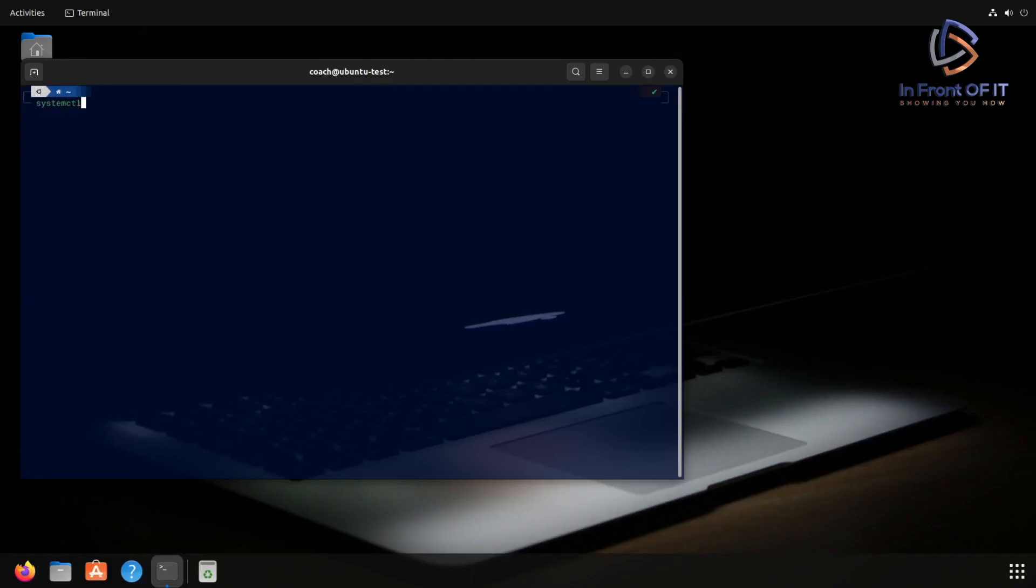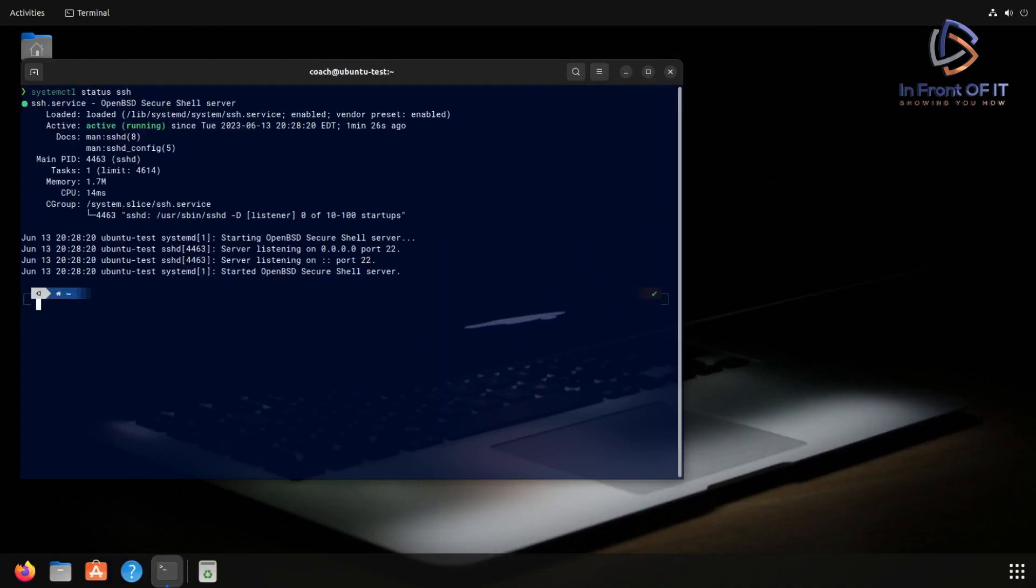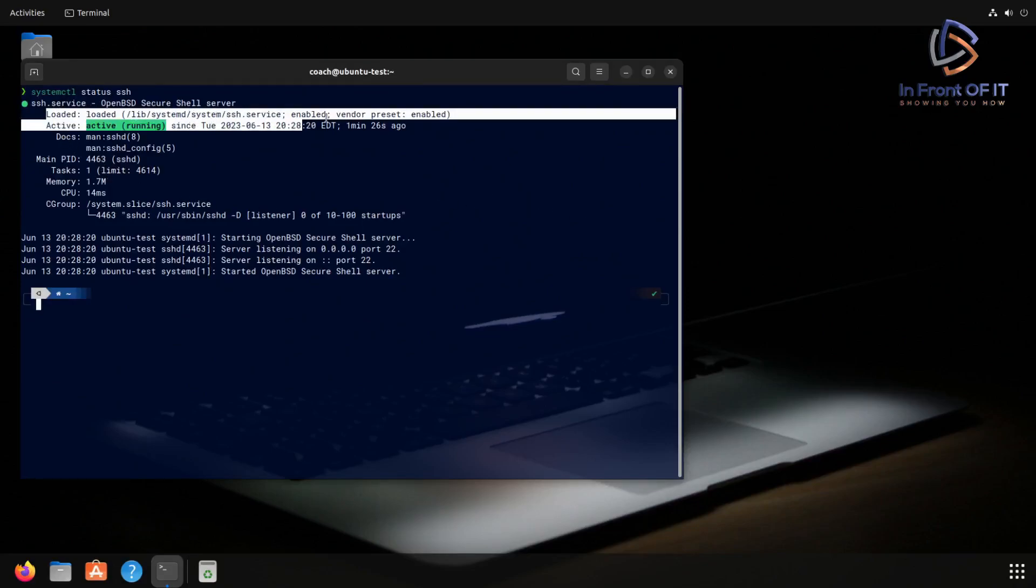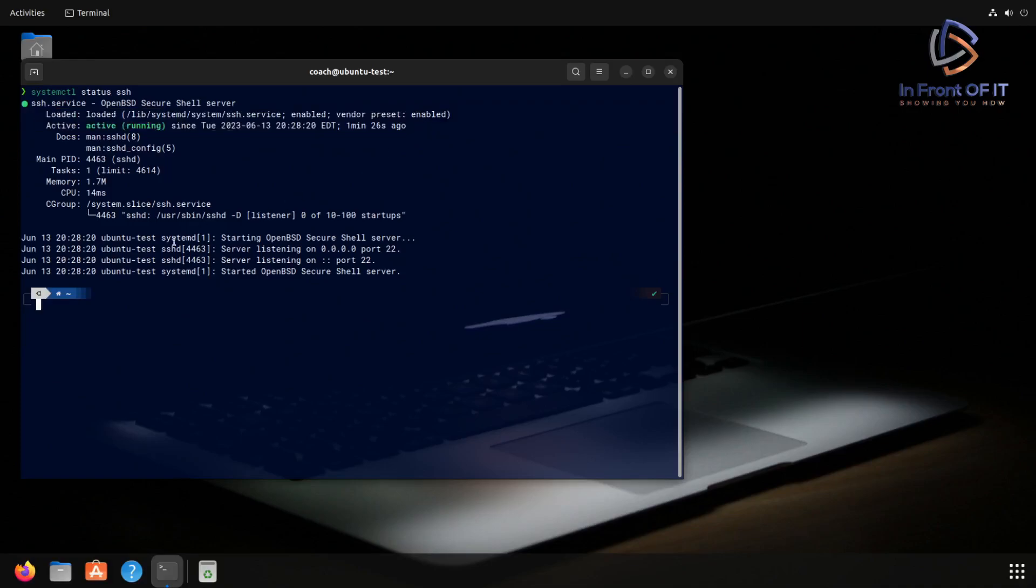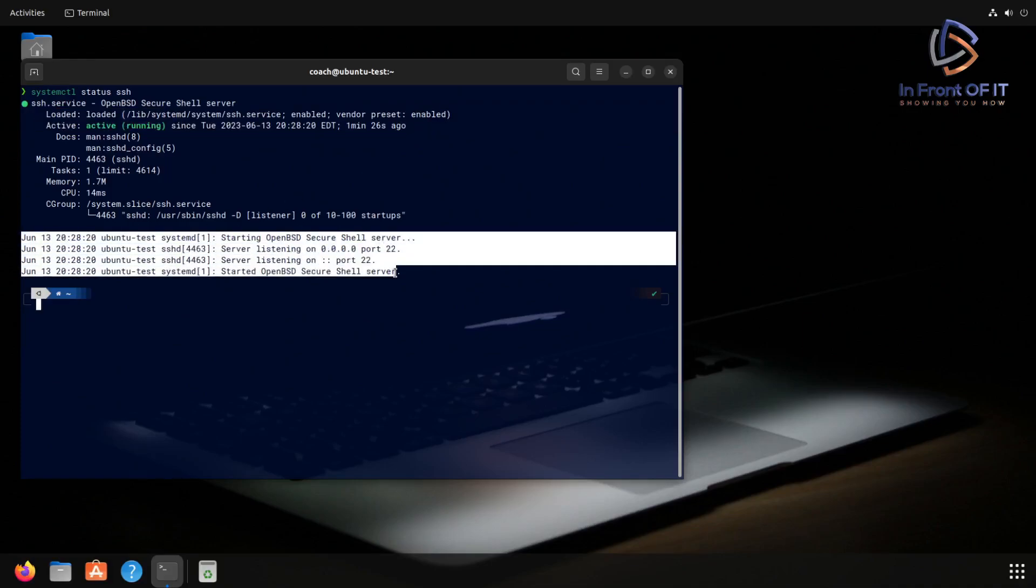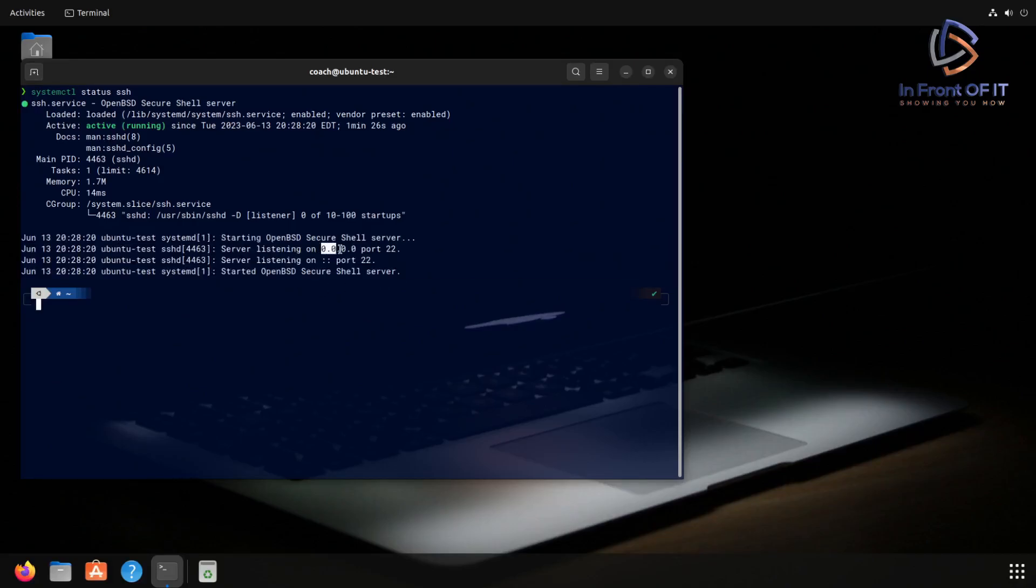We'll do that by using the systemctl command and typing systemctl status ssh. When we run that and hit enter, we see that the service is running. And if we look at the lines at the bottom, we can see that it started on IP address 0.0.0.0, which means it's listening on all IP addresses over port 22, which is the standard port for SSH.